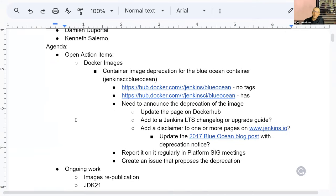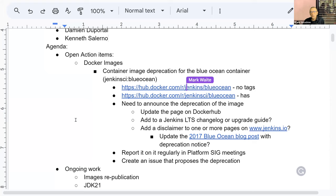On the open action items, the Jenkins Blue Ocean image is still deprecated and will always be, I guess. We haven't officially announced the deprecation of the image yet. And even if we don't build it anymore, the plugins still exist and get updated — I guess it's only bug fixes, but they are still there.